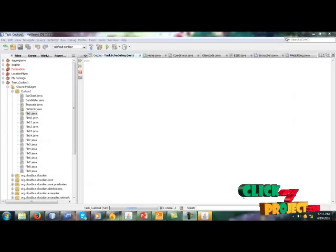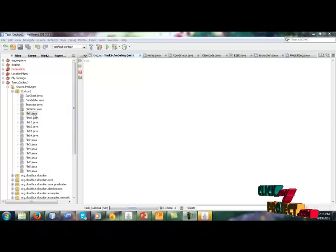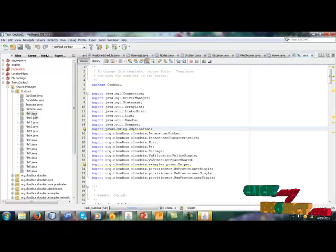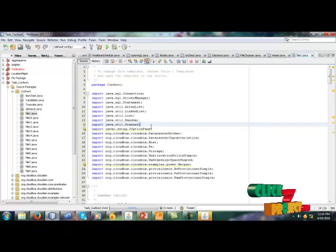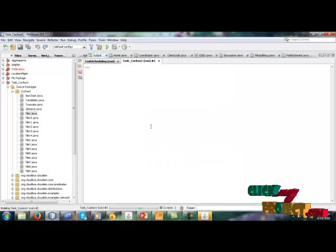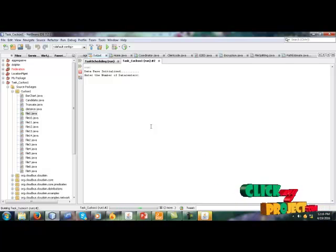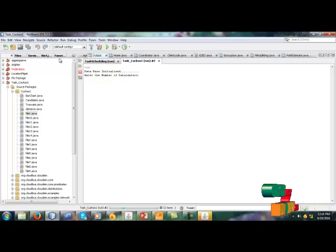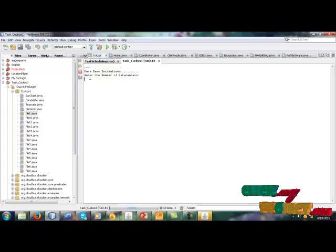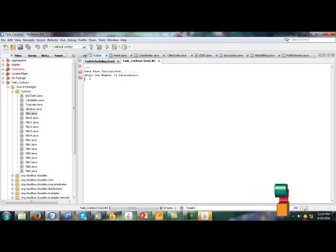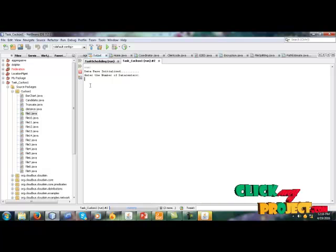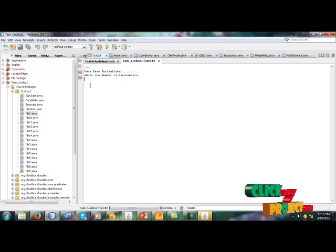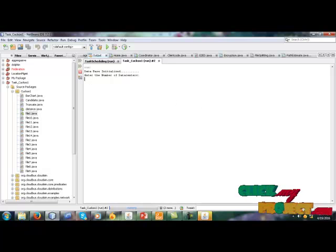Now we start the demo of this project. Click the file1.java. In this project we have data center and provider brokers and virtual machines. Fourth one is cloudlet. These are mainly created in this project.